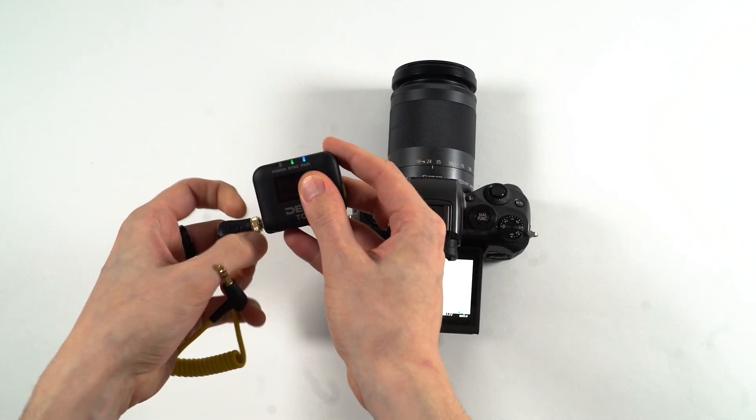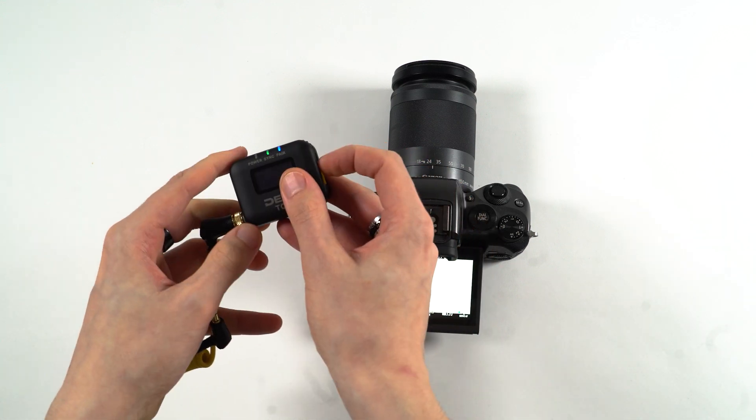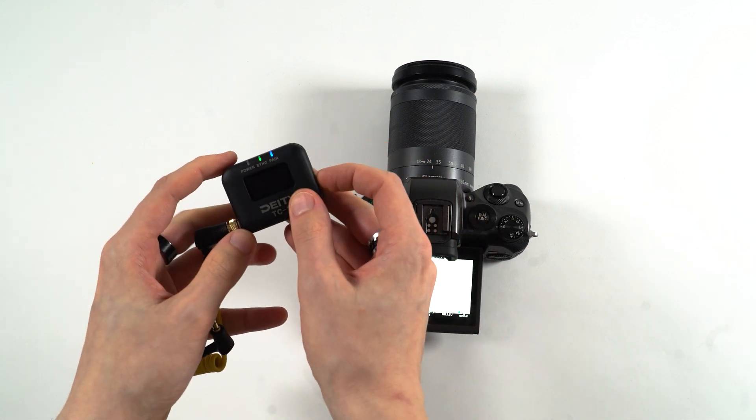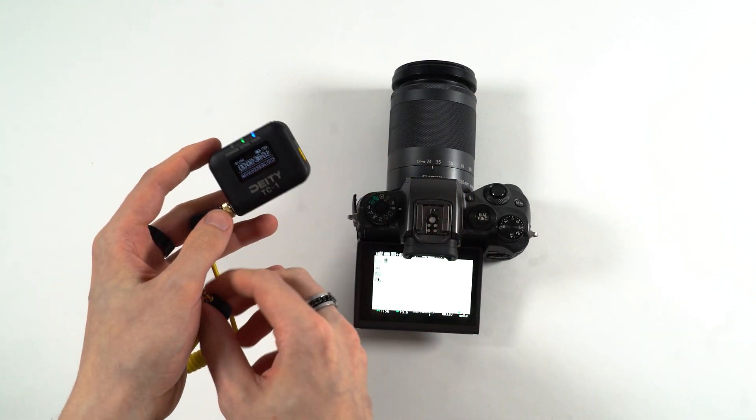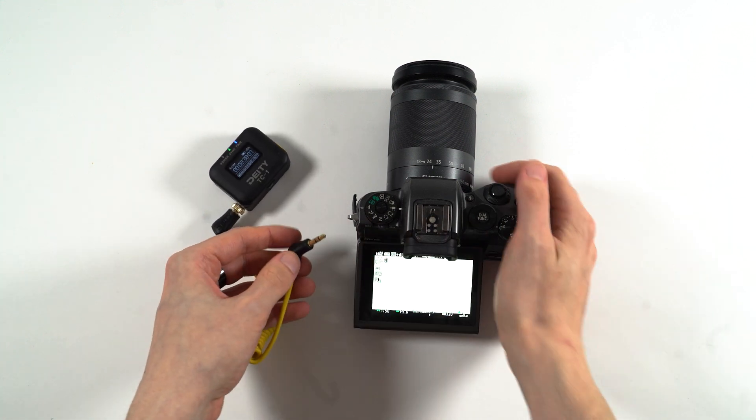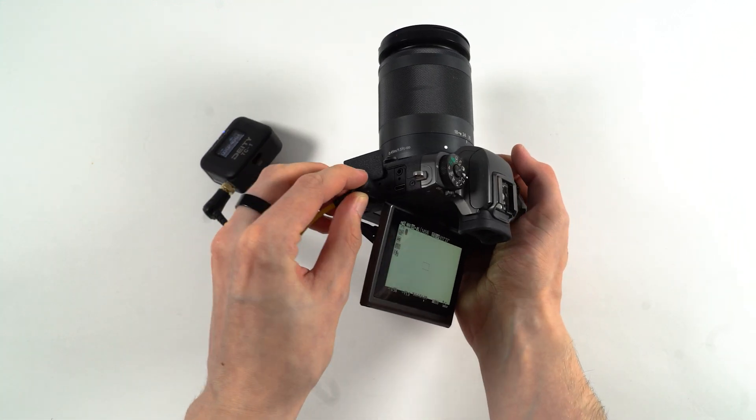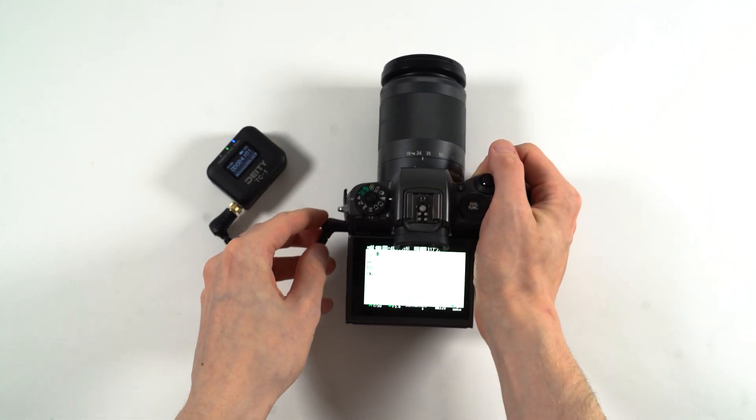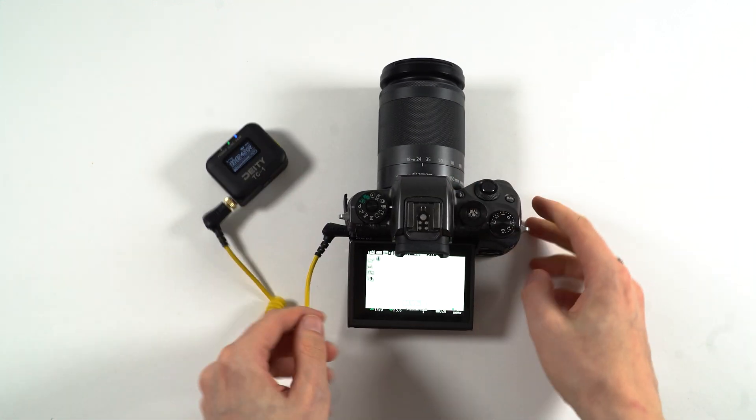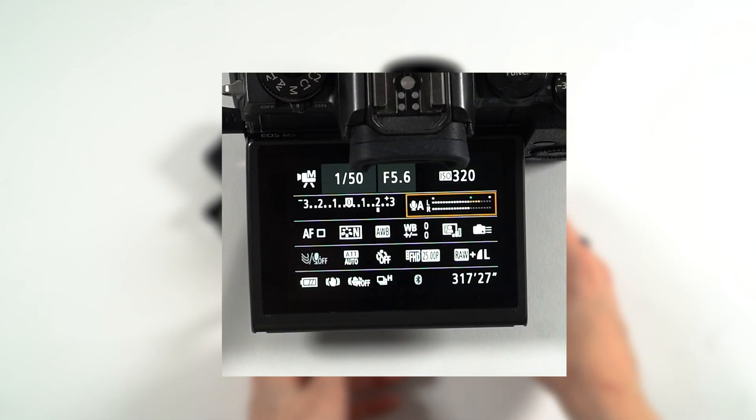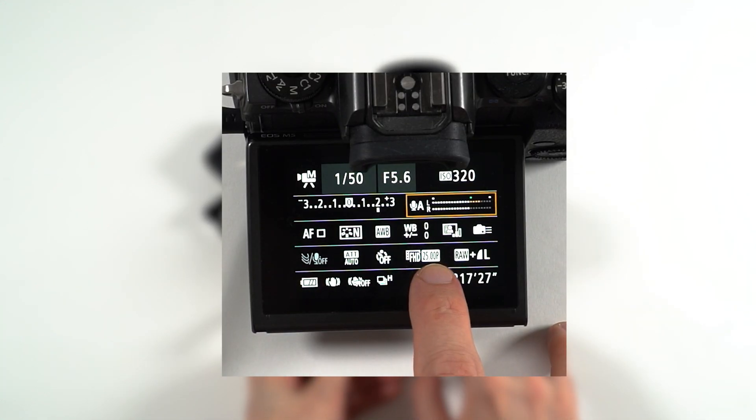Then you can take your other timecode unit and plug this into your camera. Our camera doesn't have a dedicated timecode input so we're plugging this into the 3.5 audio input. Make sure your camera is running at the same frame rate as your timecode units. In our case it's 25 frames.